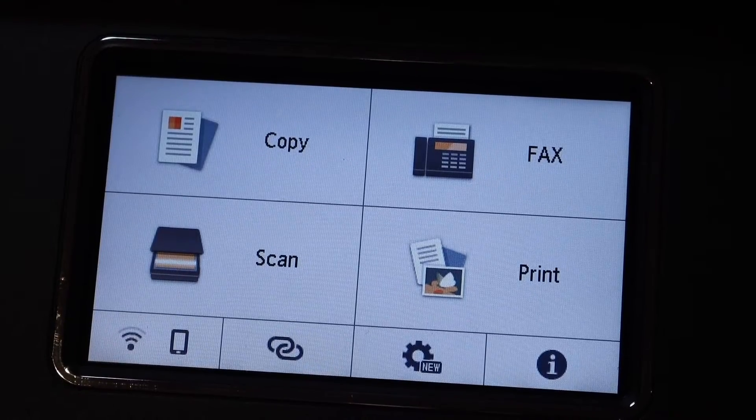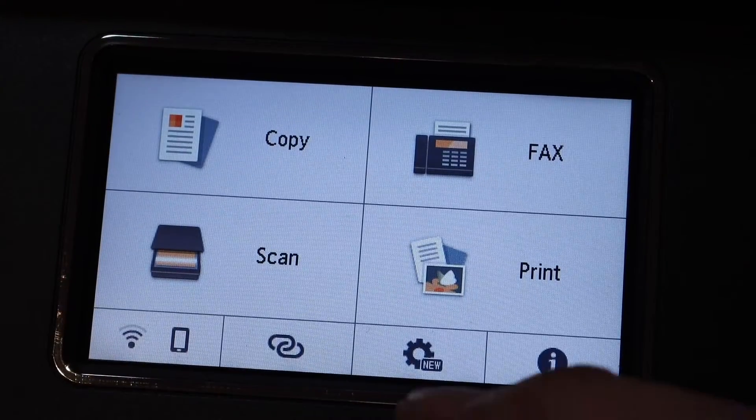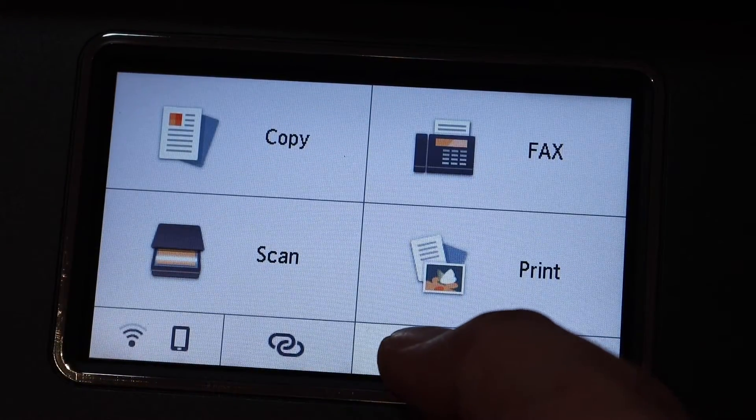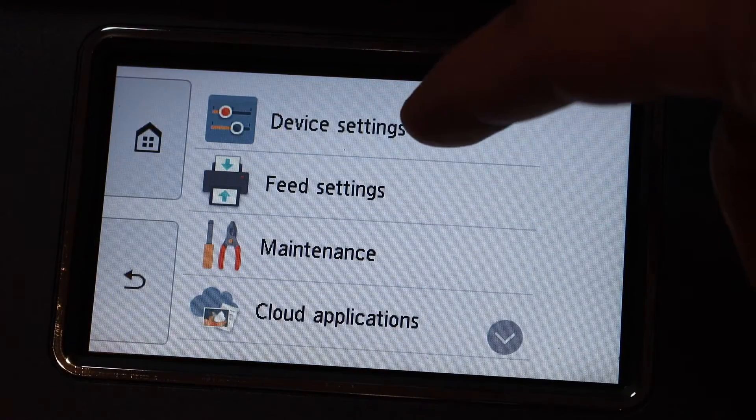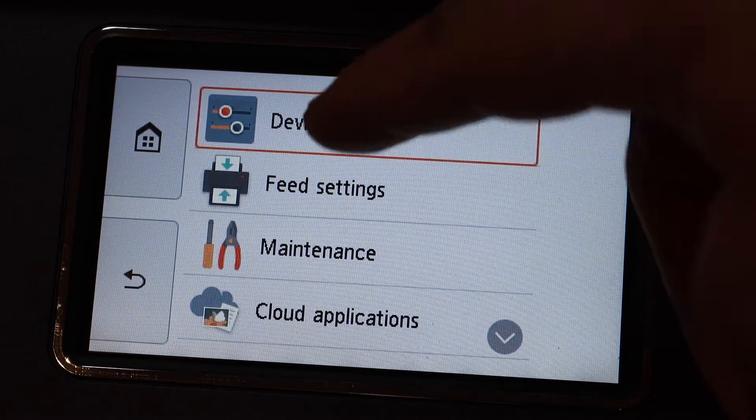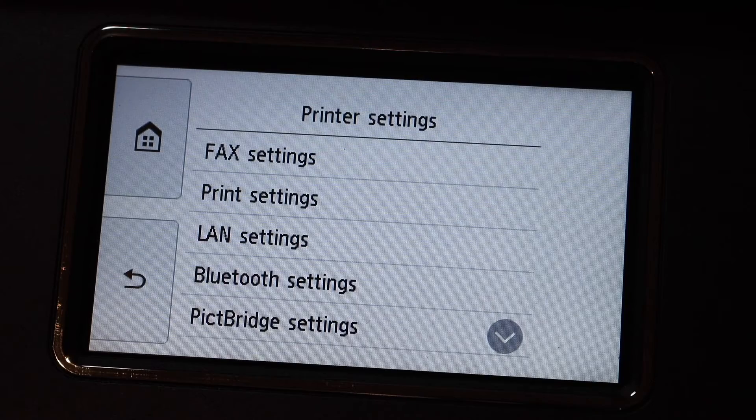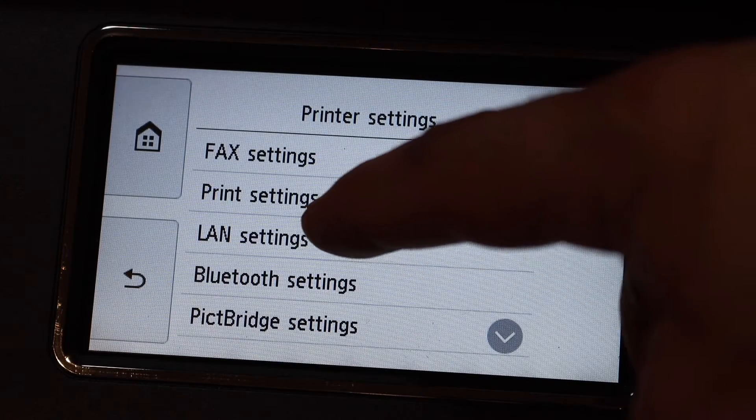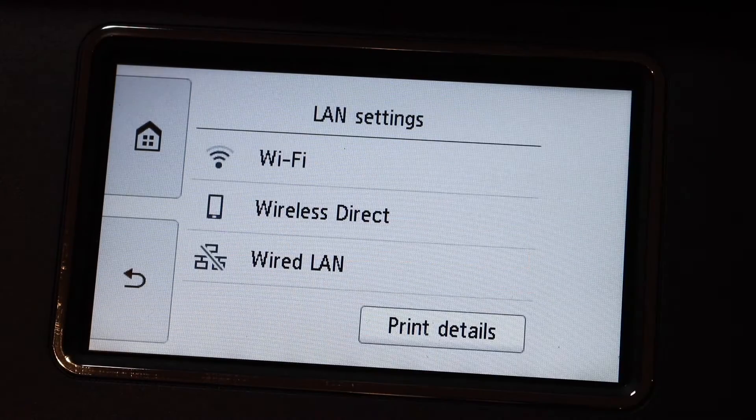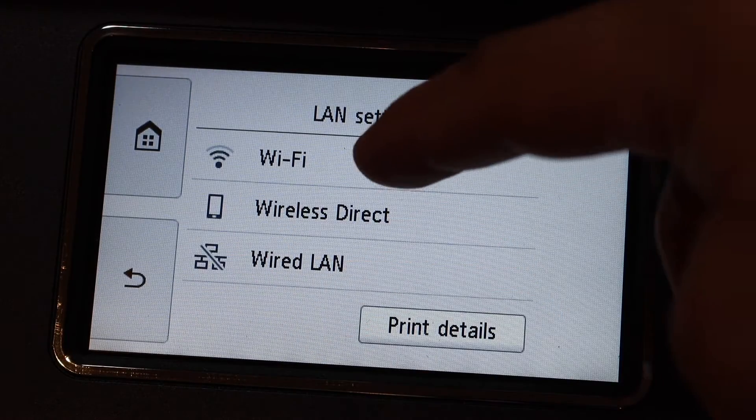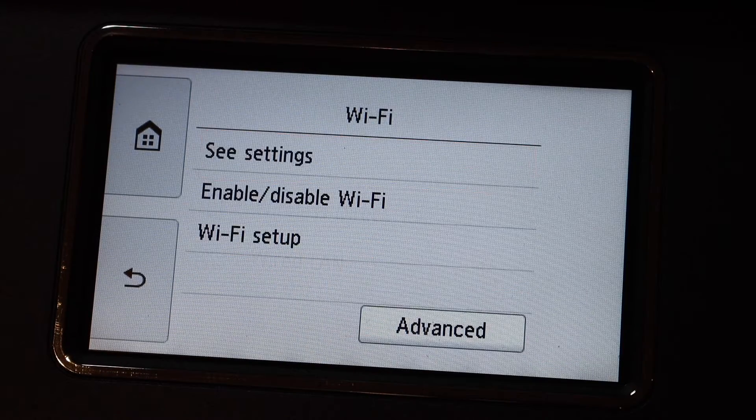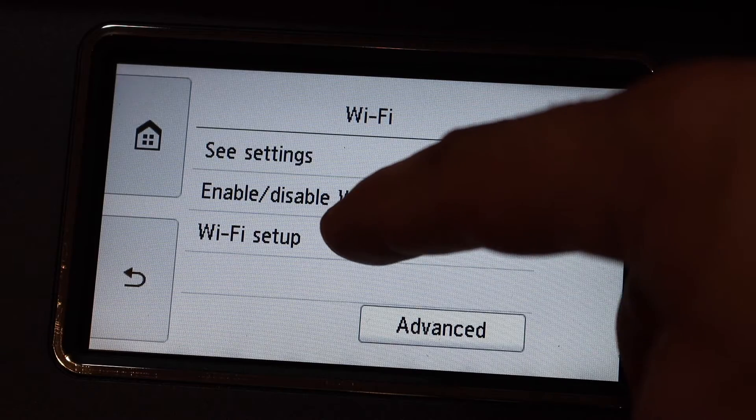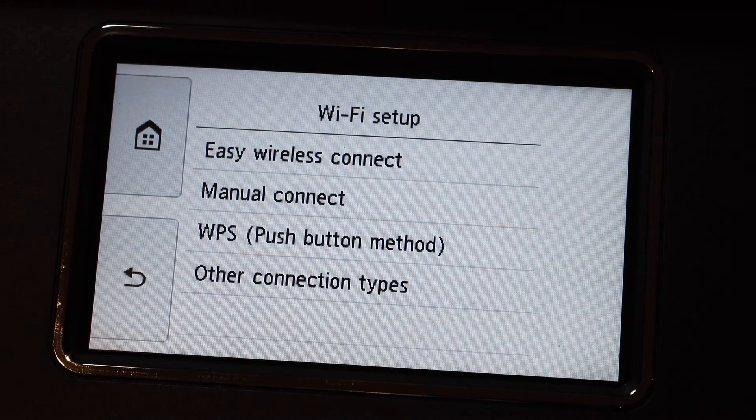This is a touchscreen printer. Click on Settings, then Device Settings, LAN Settings, WiFi, and WiFi Setup.